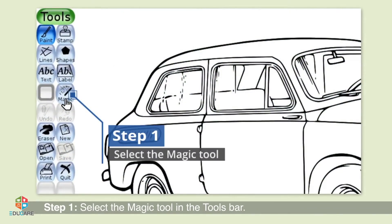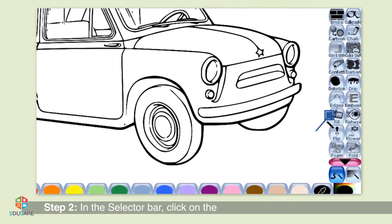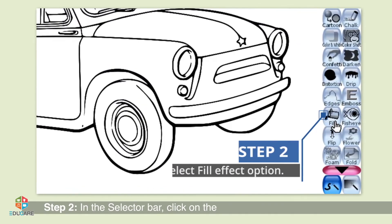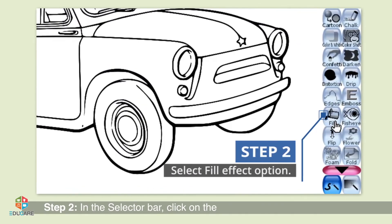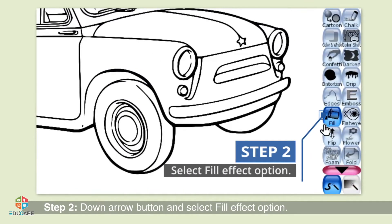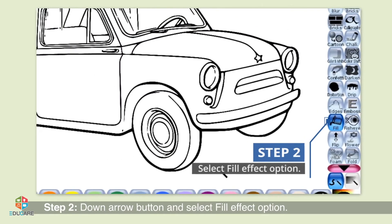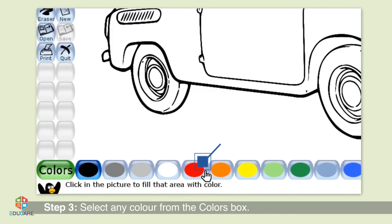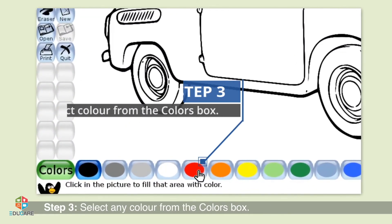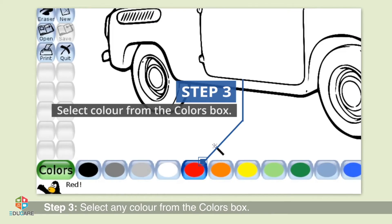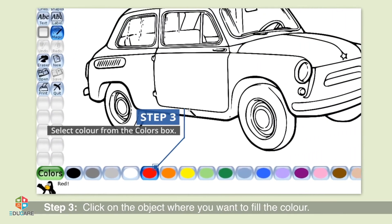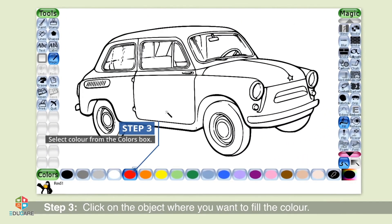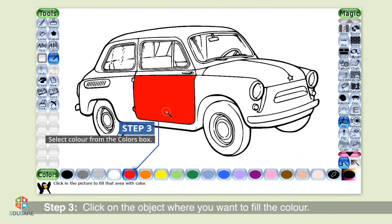Step 1: Select the magic tool in the tools bar. Step 2: In the selector bar, click on the down arrow button and select the Fill effect option. Step 3: Select any color from the colors box, then click on the object where you want to fill the color.